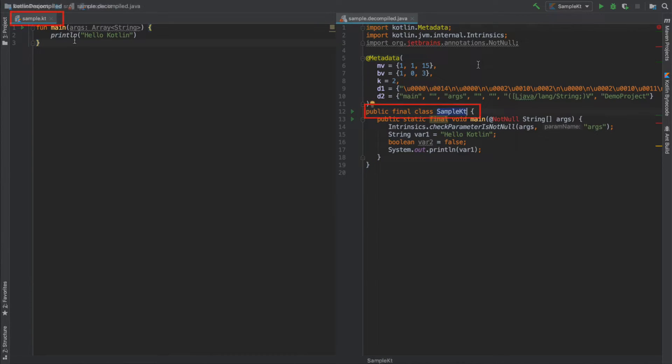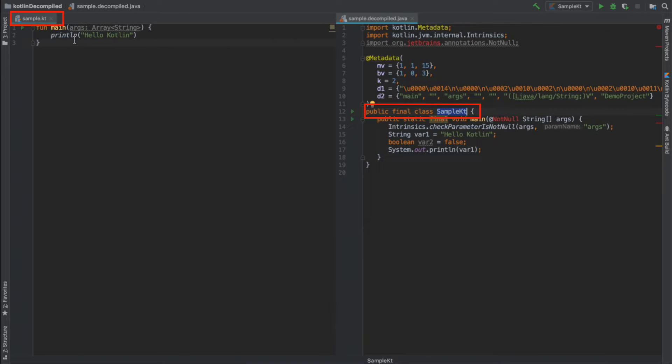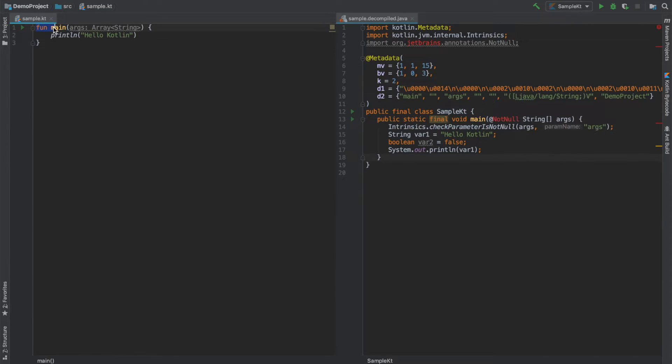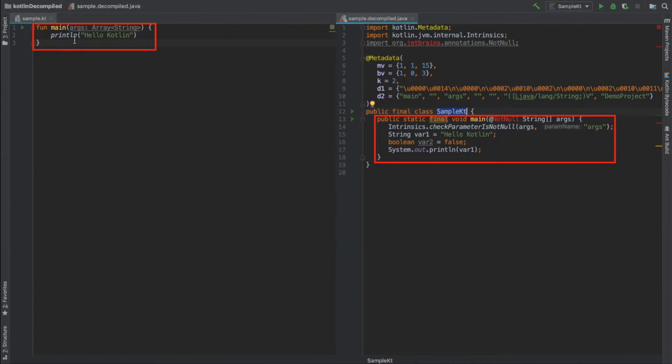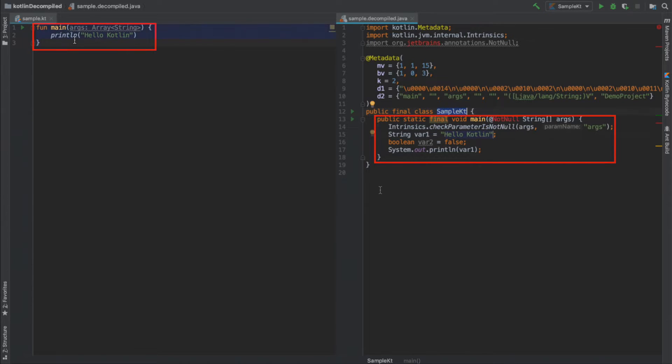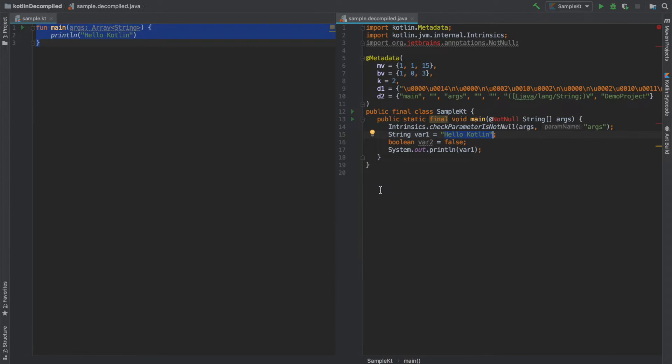And what you actually see here is the corresponding Java code that gets generated for your Kotlin code. So for the sample.kt file you basically create a class which is a public final class called SampleKt, and for the main function that you have implemented in the Kotlin file that gets translated into a public static final void main method that you typically write in your Java class.